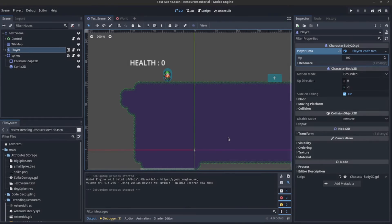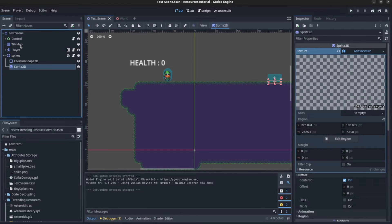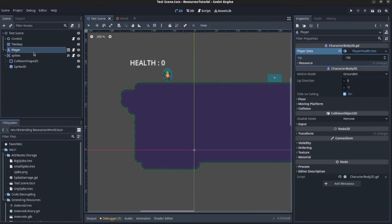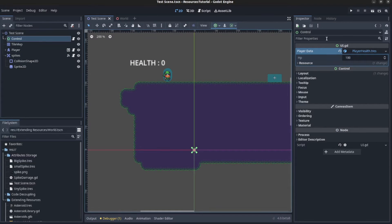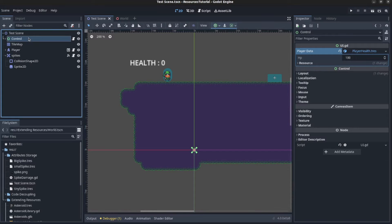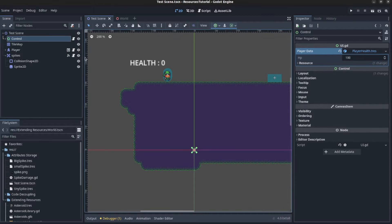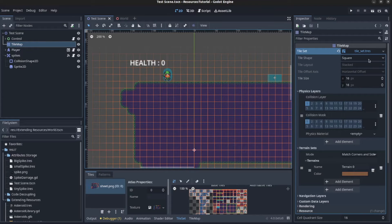We're going to quickly go over resources. Everything in a scene is a node, and things such as textures, materials, shaders, and meshes are resources. A mesh instance is a node and the mesh is a resource that goes in the mesh instance. Similarly, a tile sheet is a resource and the tile map is the node. We'll go over various ways you could use resources and making custom resources.